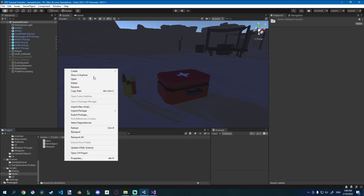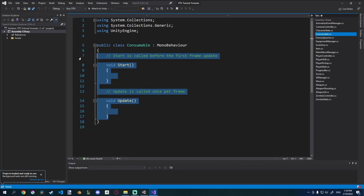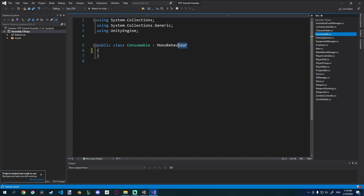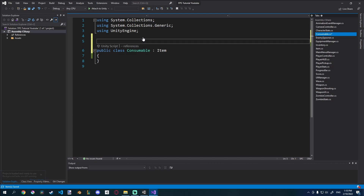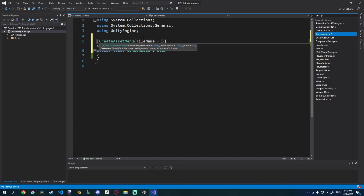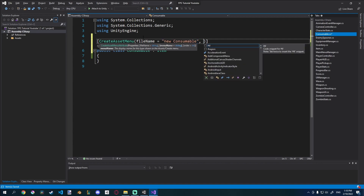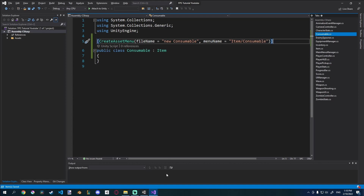I'll go into my Scripts, then into Items, and create a new C# script called Consumable. I'll delete the default functions and make it derive from Item, because we want those variables. We also have to create it as an asset, so I'll add CreateAssetMenu with file name 'New Consumable' and menu name under Item > Consumable. Now we can create an item — let's see how that goes.